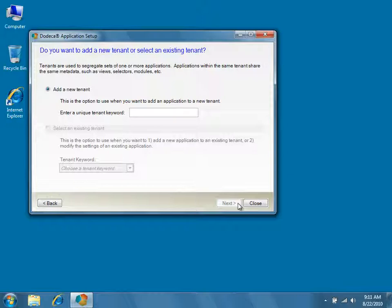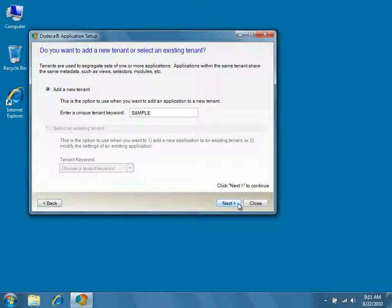Type Sample into the Tenant Keyword field to create a new tenant called Sample. By convention, tenant keywords and Application IDs are expressed in all capital letters with only alphanumeric characters and no spaces. Click Next to continue.